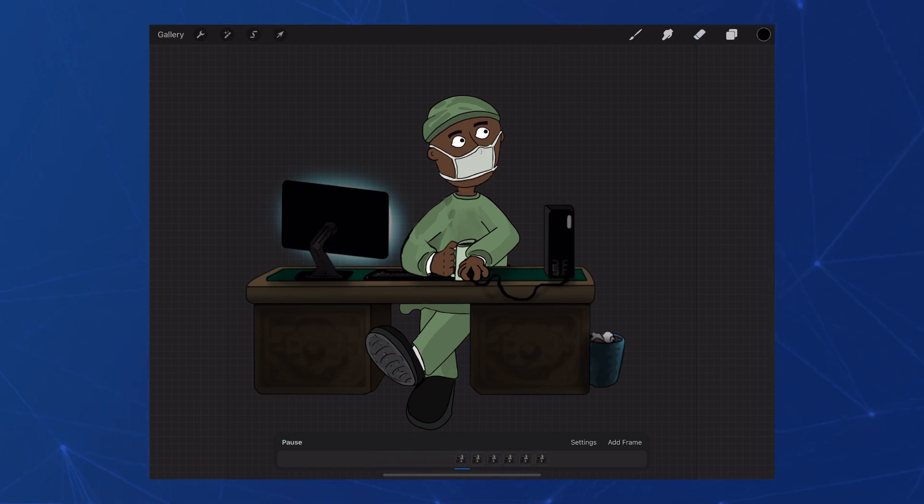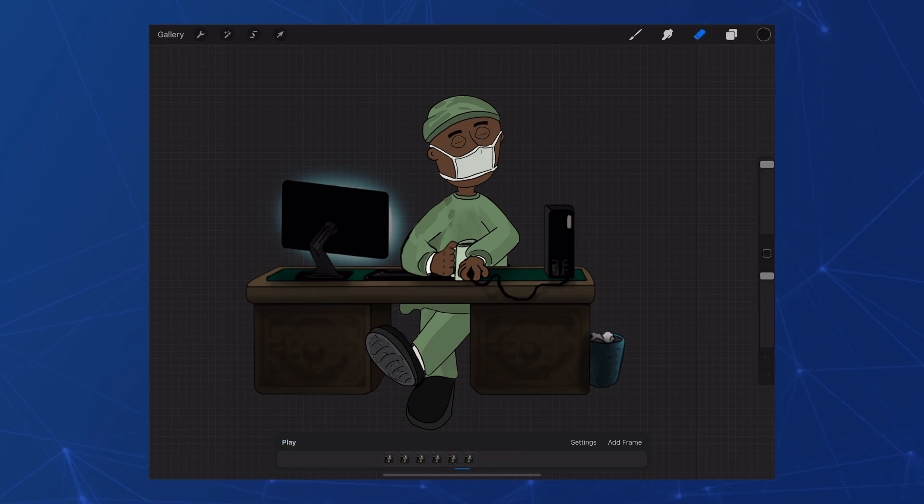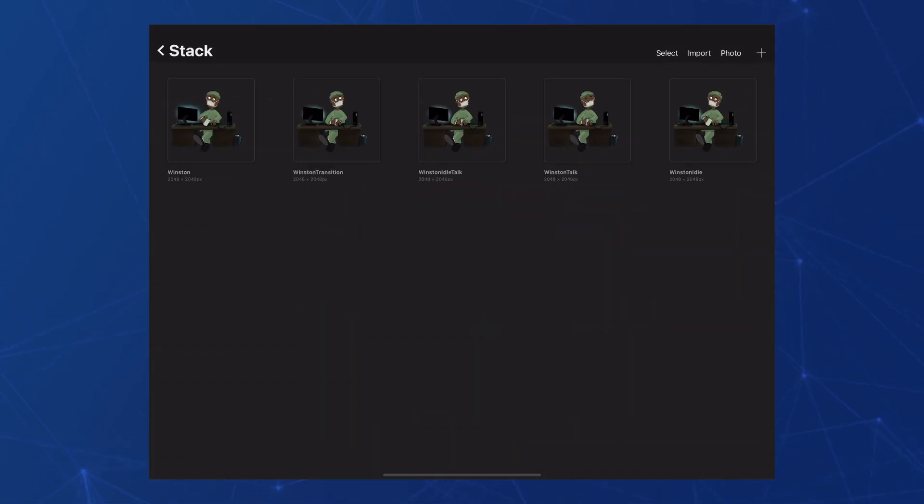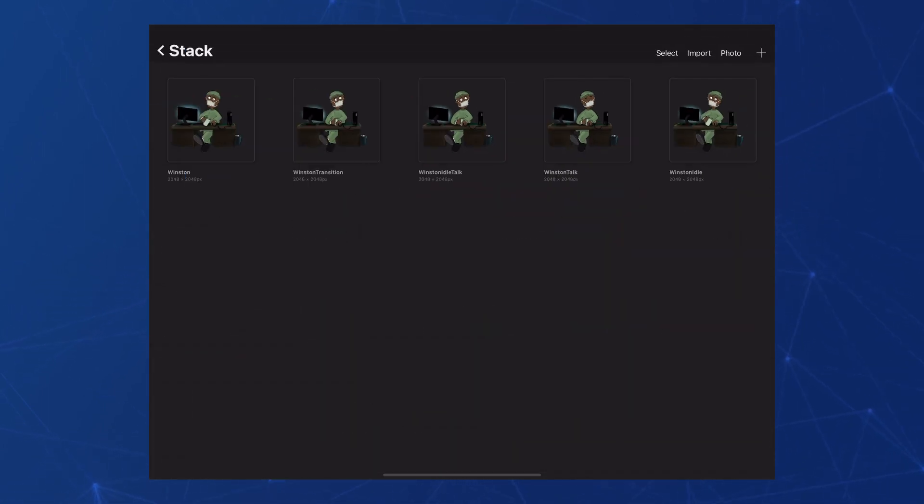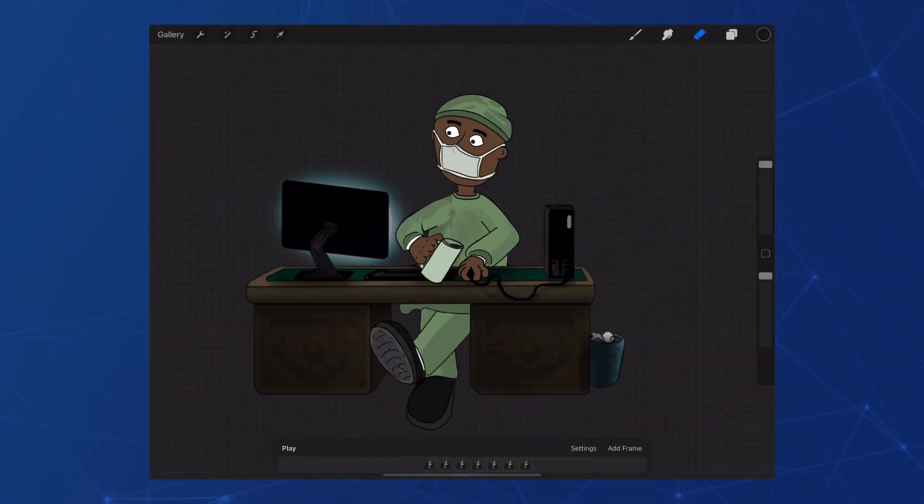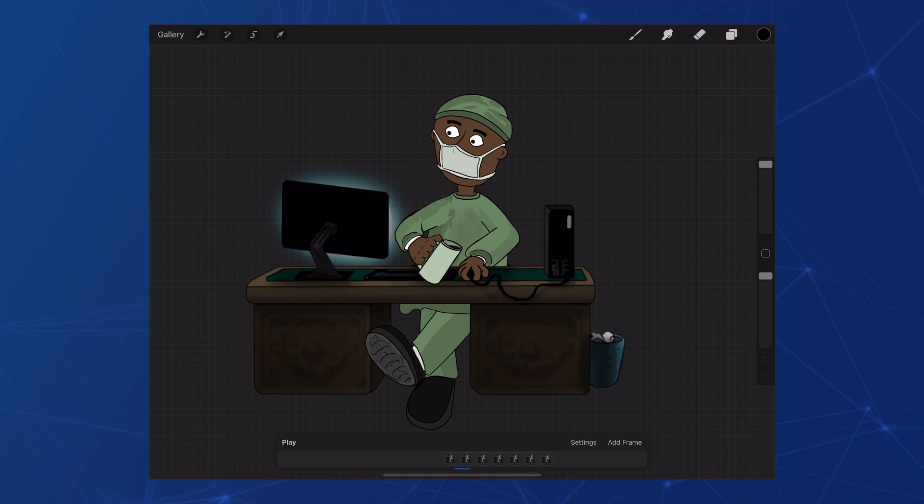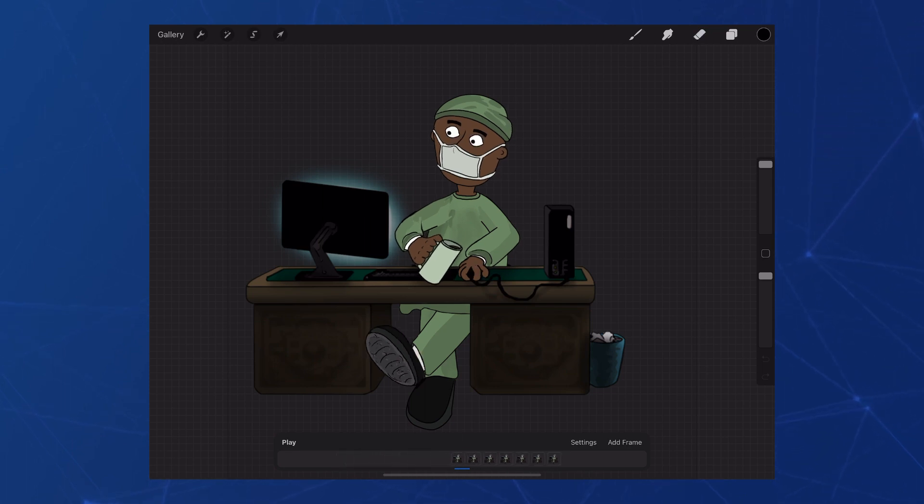So I'll keep duplicating and moving bits and bobs until I'm happy enough knowing that I can adjust the actual timings of things later in Unity. And this is what we're left with.